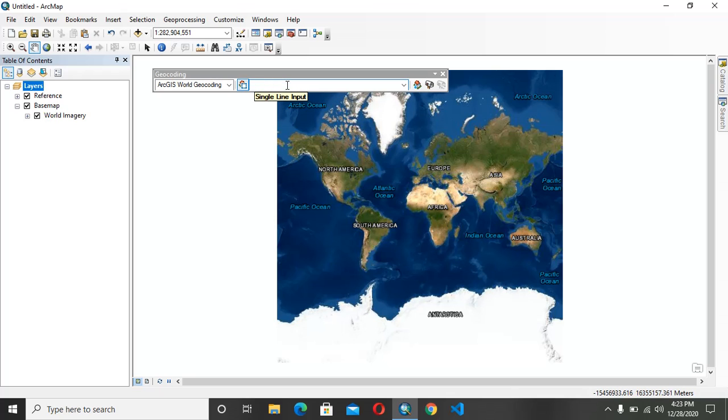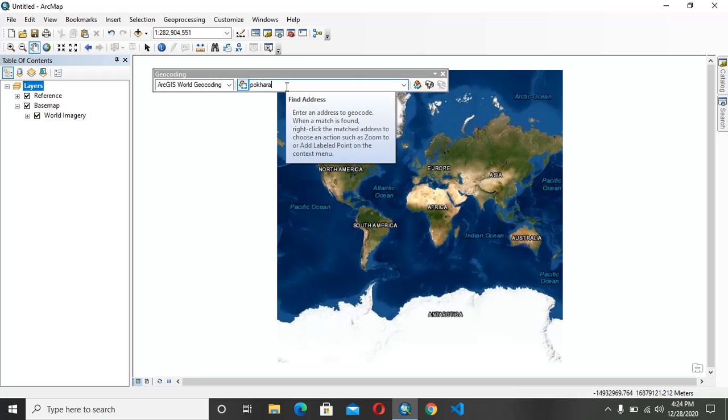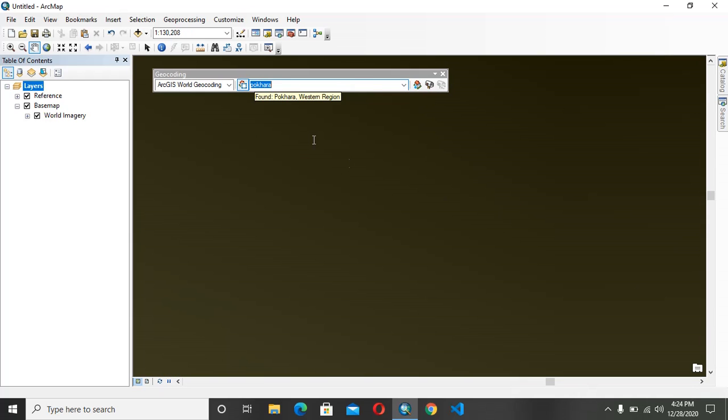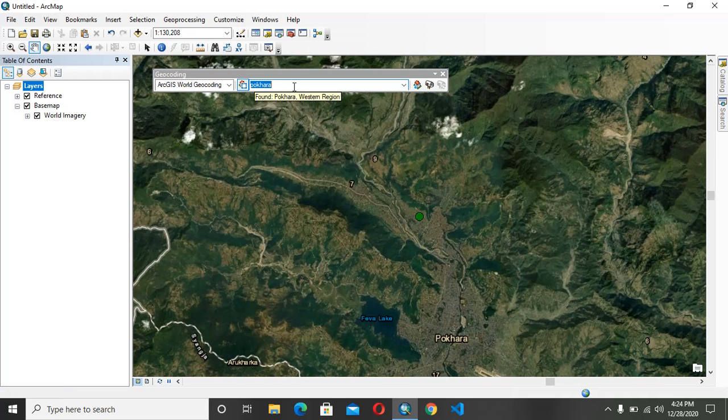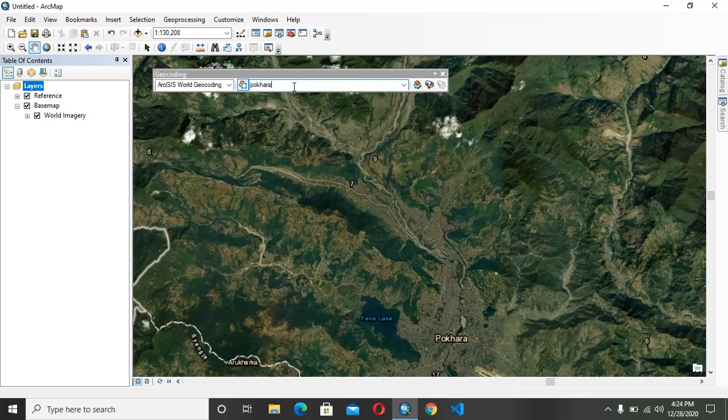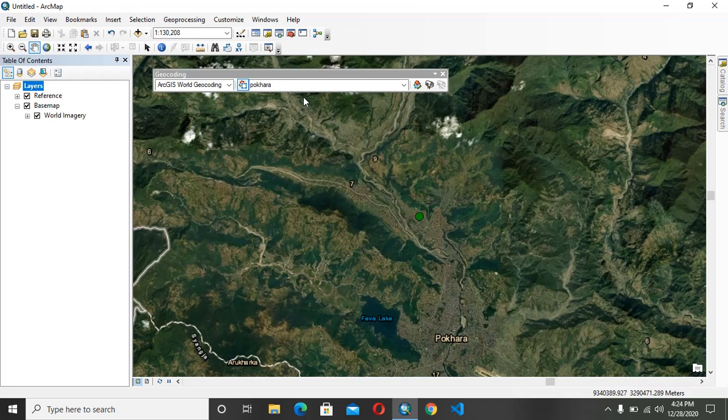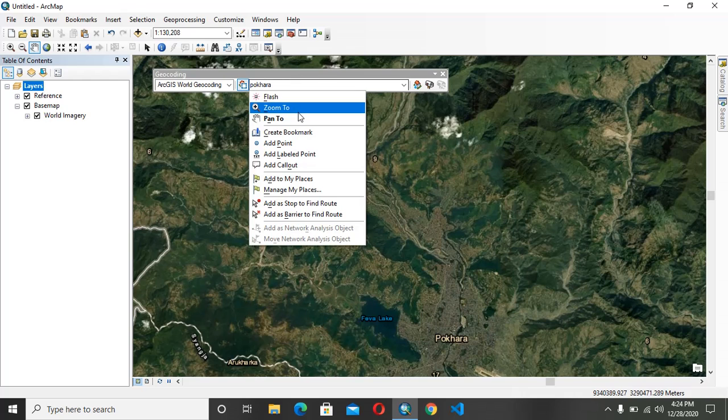You can give any name. I am just typing Pohara because I'm from Pohara. After you enter and do that, it will zoom in to your location. You can just right-click there and you can use flag zoom to zoom in.